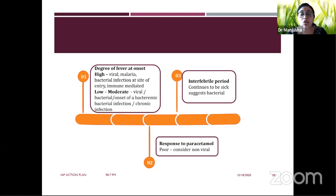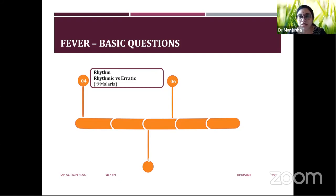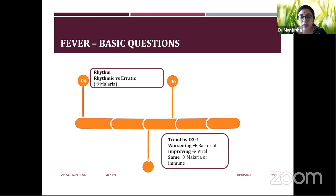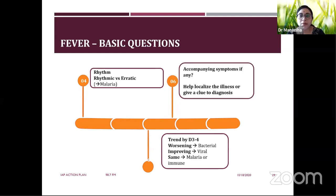The interfebrile period is important — if the child remains sick during that period, a bacterial infection is probable. Consider the rhythm of fever: a remittent, continuous, or relapsing pattern? A rhythmic tertian fever may point to Plasmodium vivax malaria. Periodic fever points to auto-inflammatory periodic fever syndromes. Look at the trend after 72 hours — worsening by 48 to 72 hours may indicate bacterial infection, while improvement by three to four days is typical of common viral infections.